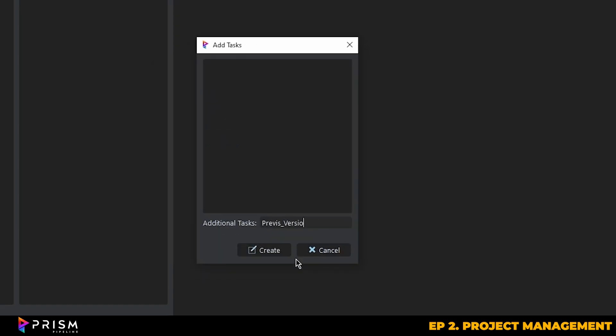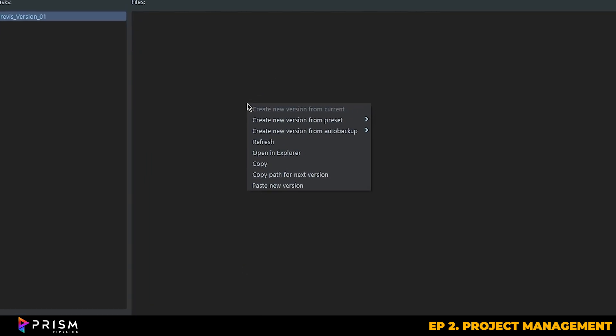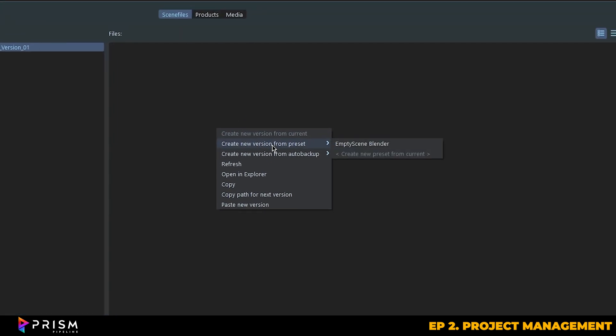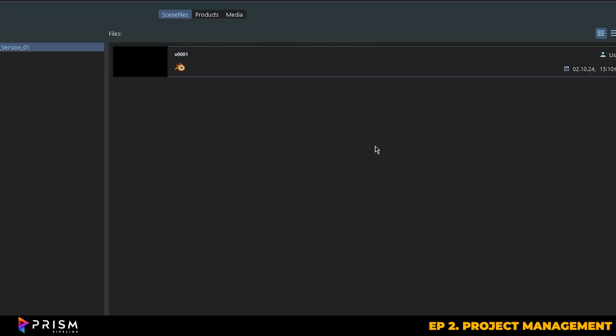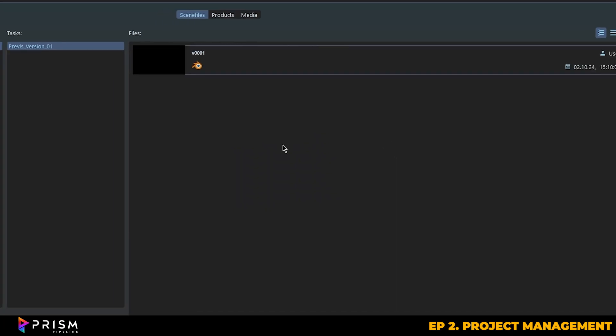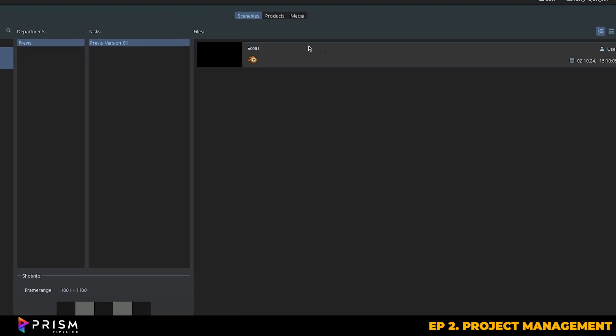From there we can right click inside the files window, hover over create new version from preset, and then just choose the empty Blender scene preset that's already provided for us by Prism.